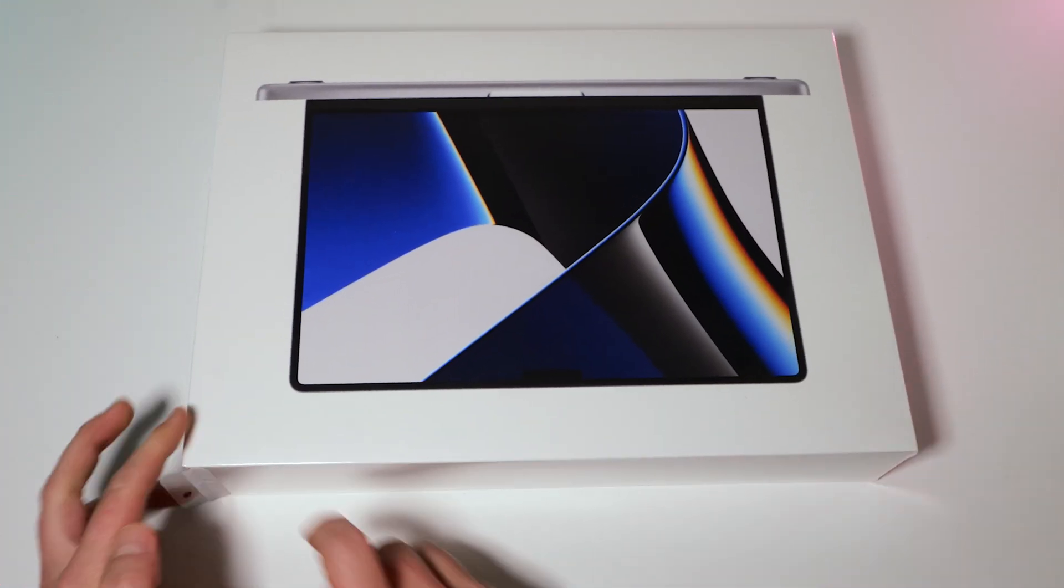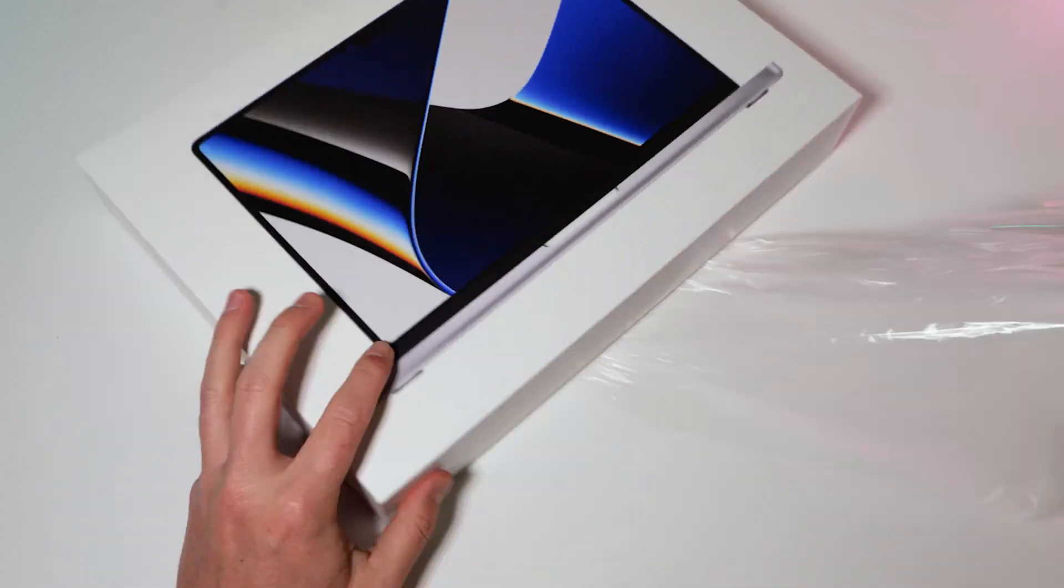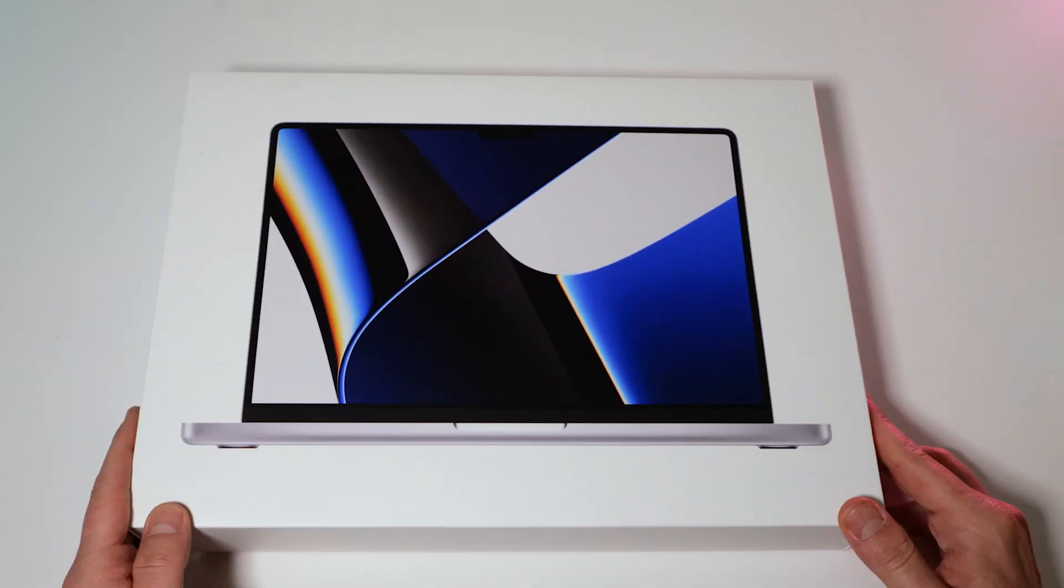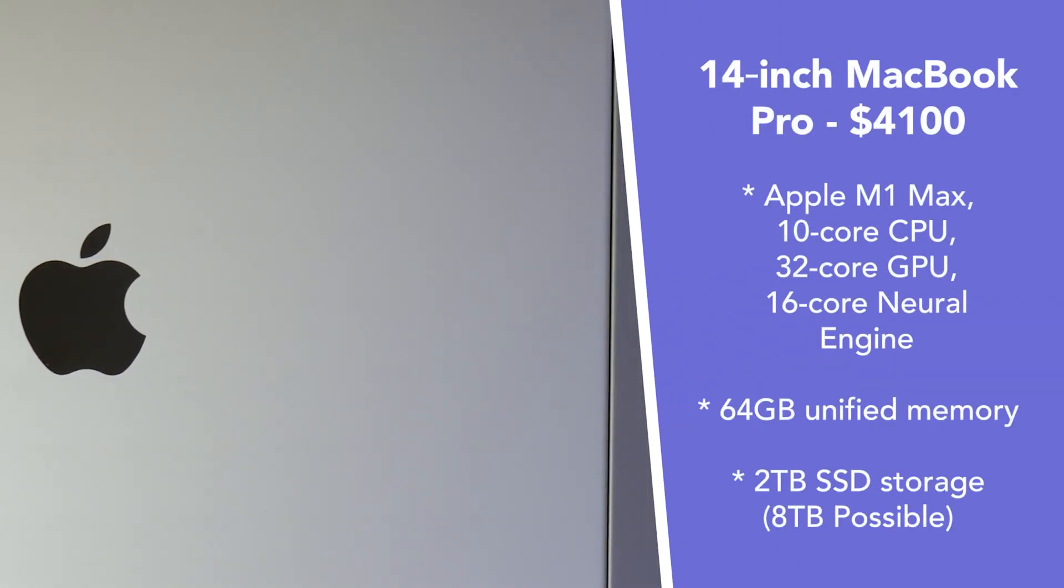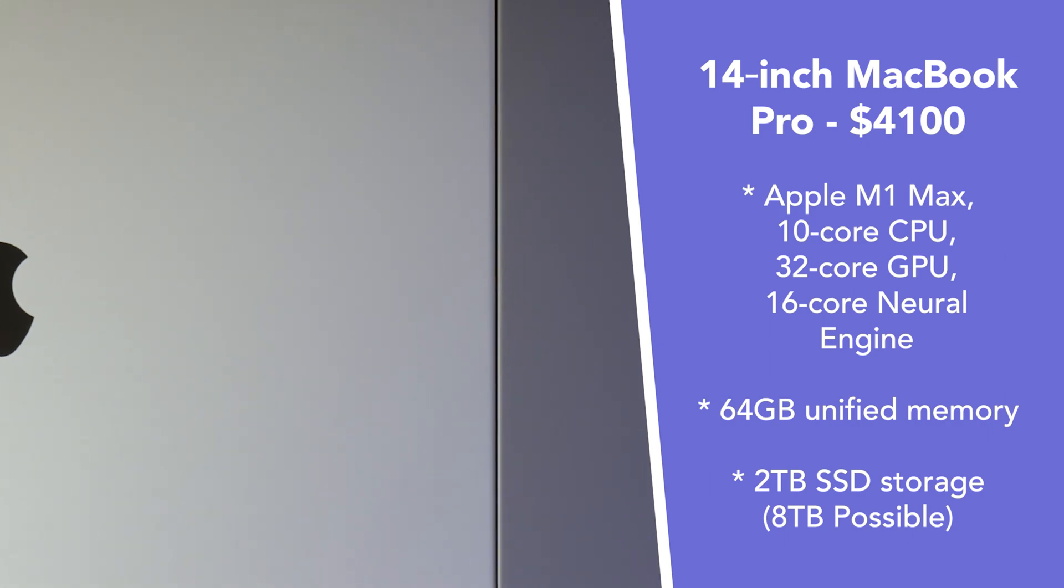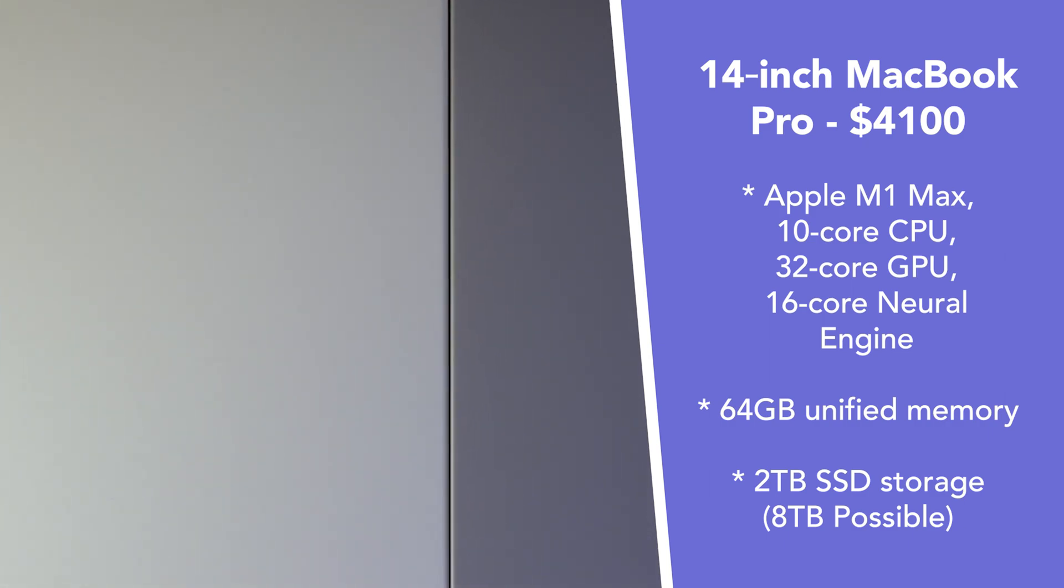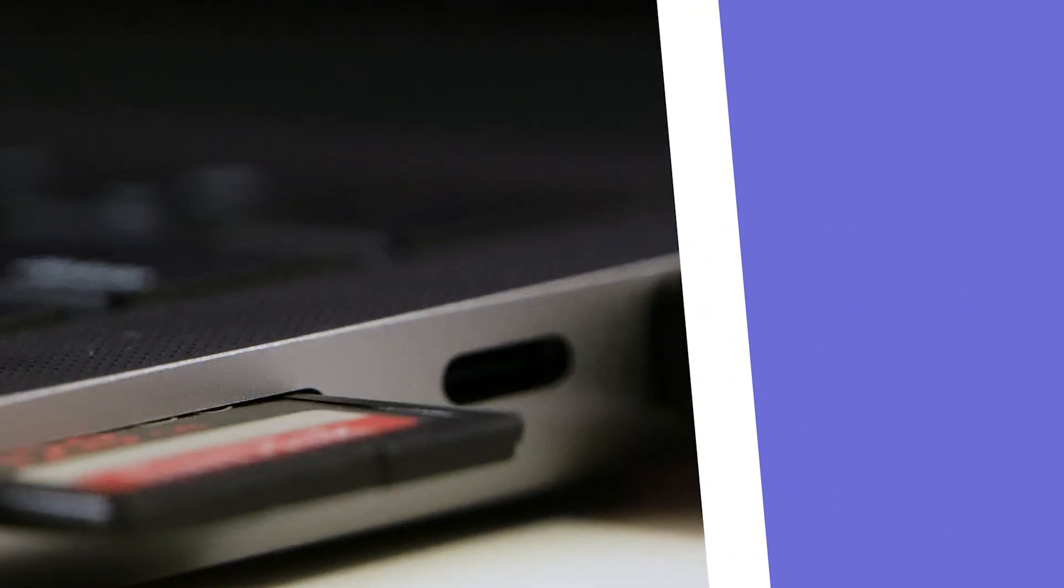Are you on the fence about which MacBook 14 inch to get? The Pro chip or the Max chip? Well, I've got them both here. I've got the beefed-up version of the Max chip, and then a base model of the Pro chip.